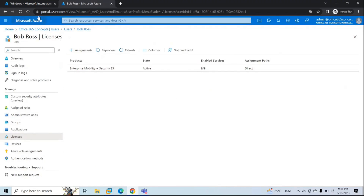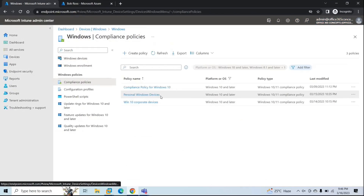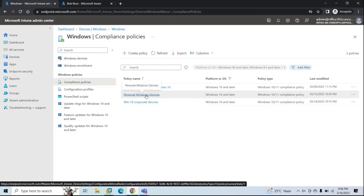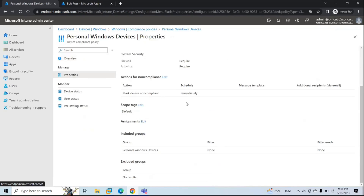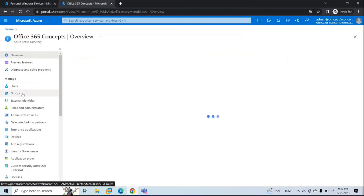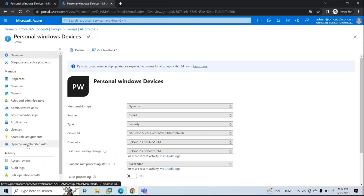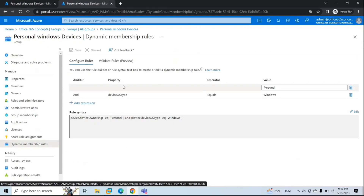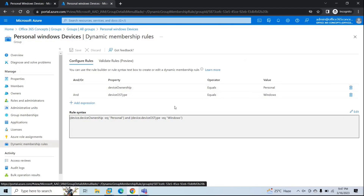In the previous session, we created a compliance policy and configuration policy for personal Windows devices. We will be using the same compliance policy — Personal Windows Devices — and this policy is enforced on the security group Personal Windows Devices. In Azure AD under Groups, the dynamic membership rule says: if device ownership is Personal and device operating system is Windows, that device will be added within this group.